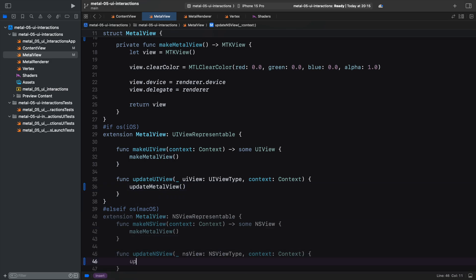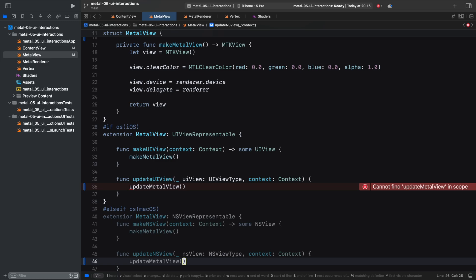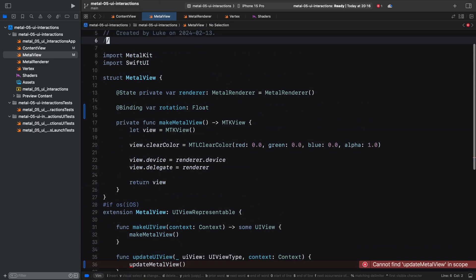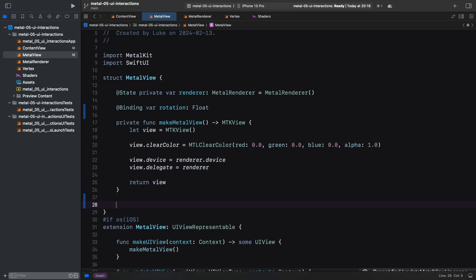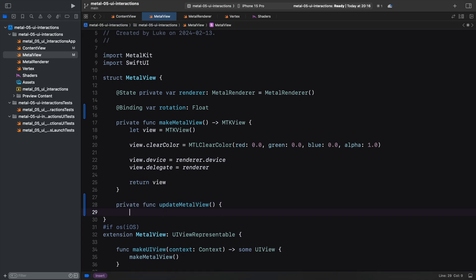Our MetalView bridges SwiftUI and UIKit using the UIViewRepresentable protocol. Every time the view needs refreshing, SwiftUI will call the UpdateUIView function, which calls UpdateMetalView.